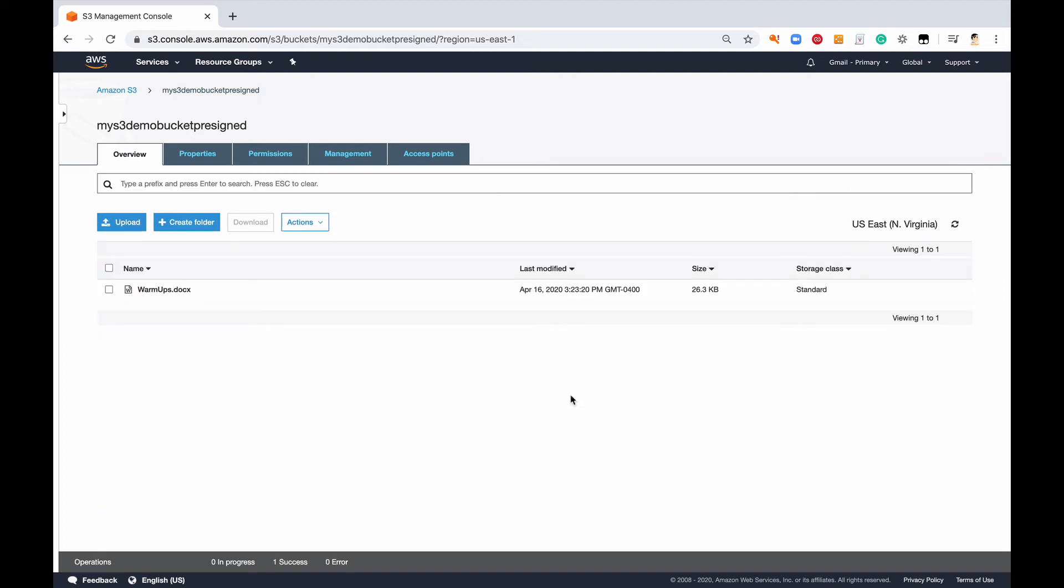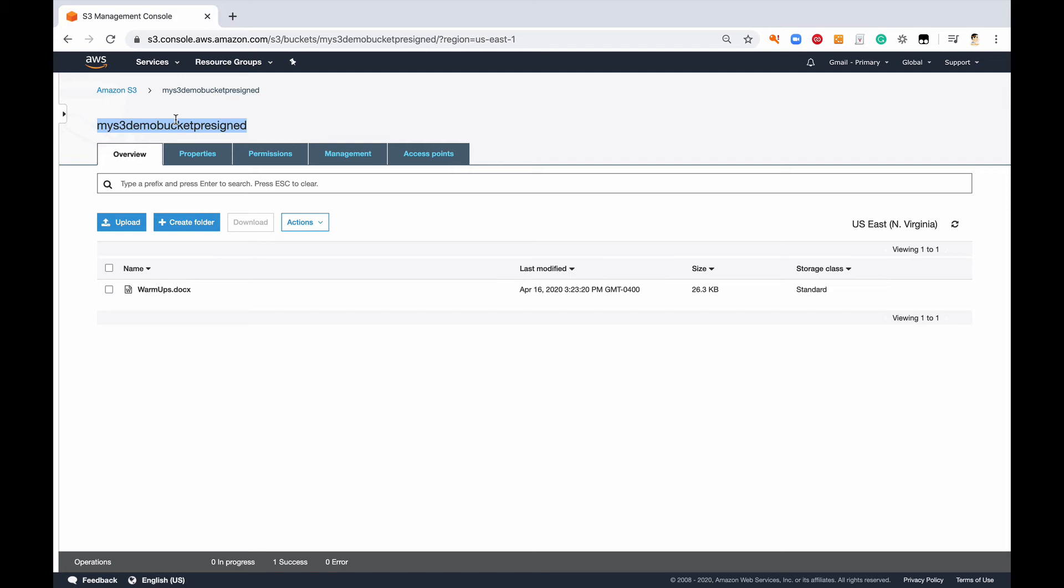All right, so I uploaded a document called warmups document and what I'm going to do is I'm going to go ahead, I'm just going to copy my name here, oops I can't, and then I'm going to come back to my command line.